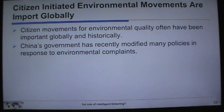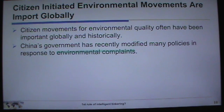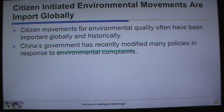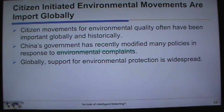China, in response to protests, has recently modified many of its policies in response to environmental disasters — some manufacturing processes have completely turned rivers into unusable dump sites for heavy metals. Globally, support for environmental protection is becoming more widespread, particularly in the developed world. In 2007, a BBC poll of 22,000 residents in 21 countries found that 70%, on average, said they were personally ready to make sacrifices to protect the environment.